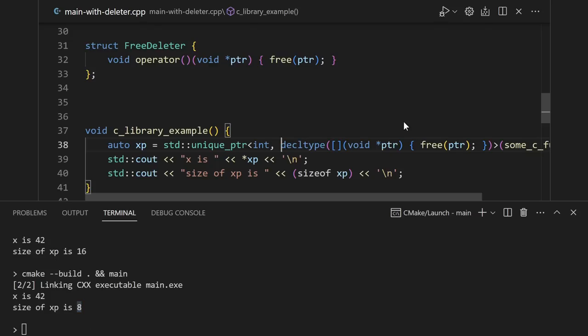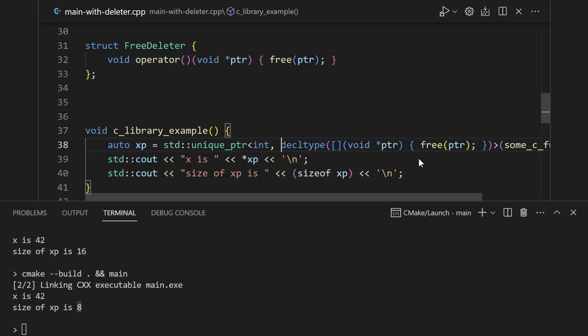Now the free deleter is something that you might want to use over and over again, so it makes sense to give it a name. But if you find yourself in a situation where you're only going to use this deleter once, you can go ahead and just put it directly in the template argument using a lambda like this. This tends to make things longer and can quickly become unreadable, so use with caution.